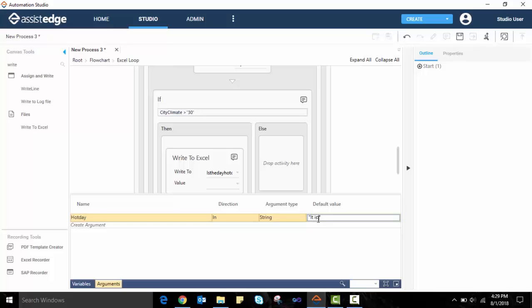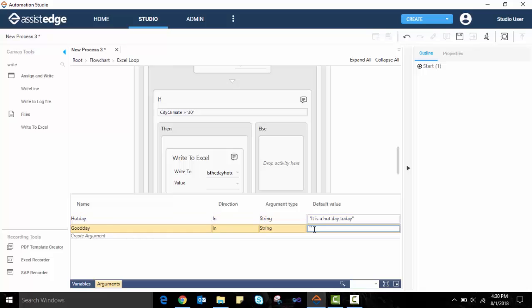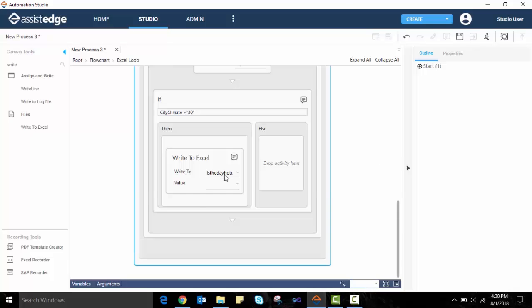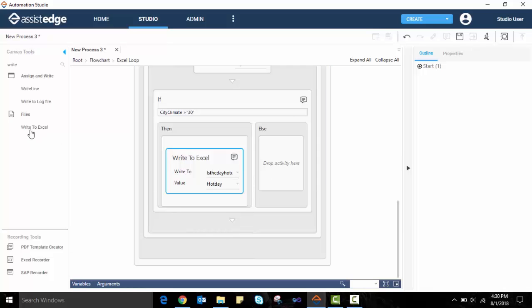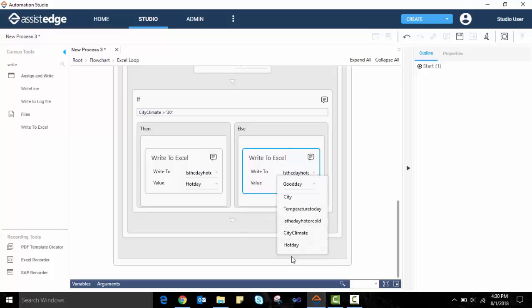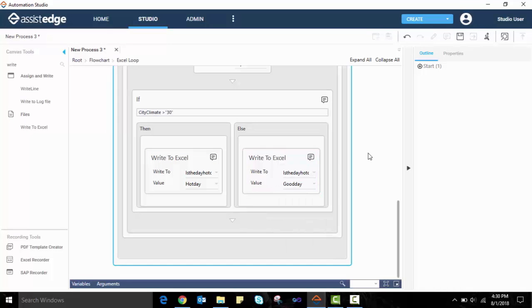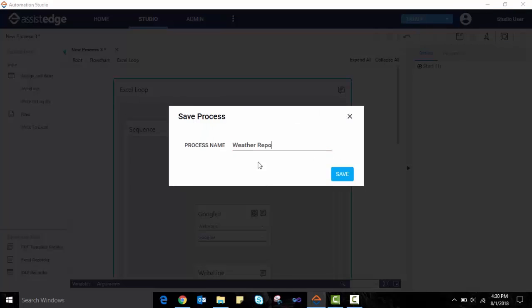We will define arguments to assign values to this column. The first argument is defined as hot day with a value defined as it is a hot day today. The second argument is defined as good day with a value defined as step out and enjoy yourself. We define the if condition if the city climate is more than 30, we update the Excel with the argument value for hot day. Else, we update it with the argument value for good day. This completes the creation of our automation for the weather report process. We will save this process with a unique name.